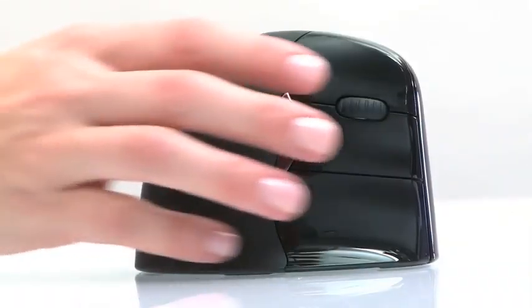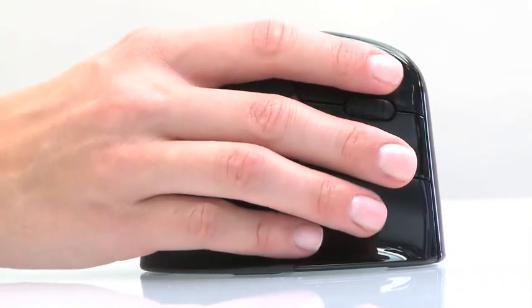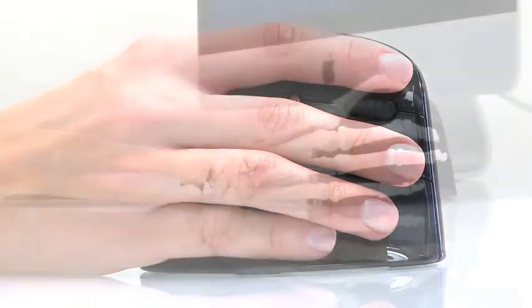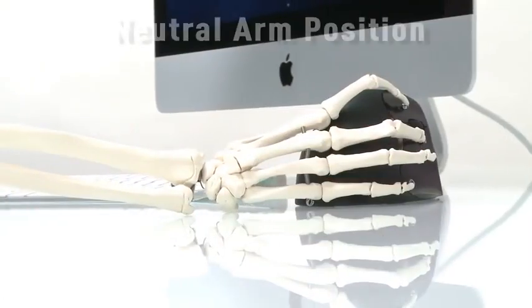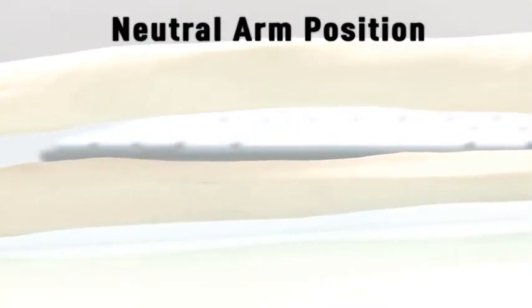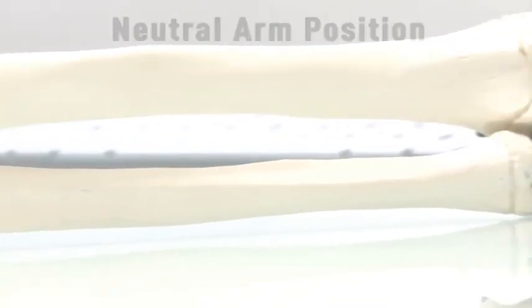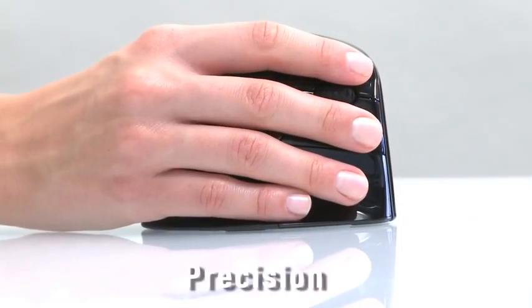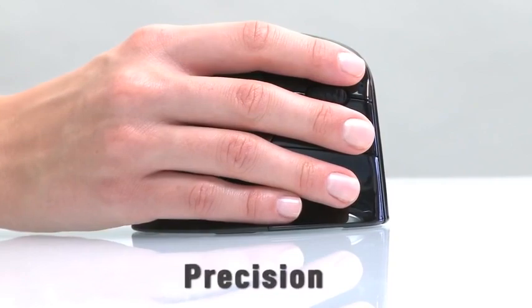Evoluent is the inventor of the handshake grip, designed to let the forearm bones rest comfortably, parallel with each other in a neutral position, for a relaxed feel.